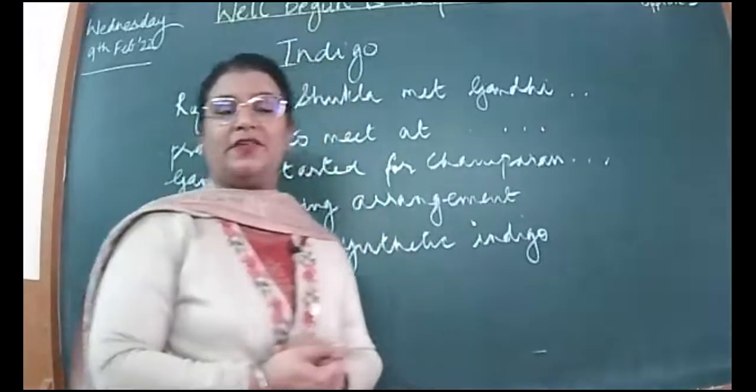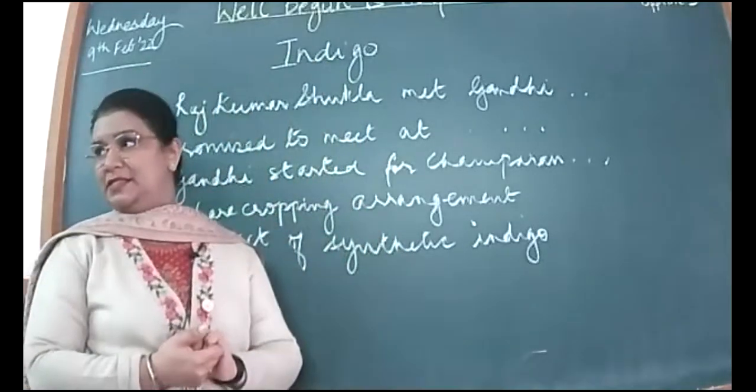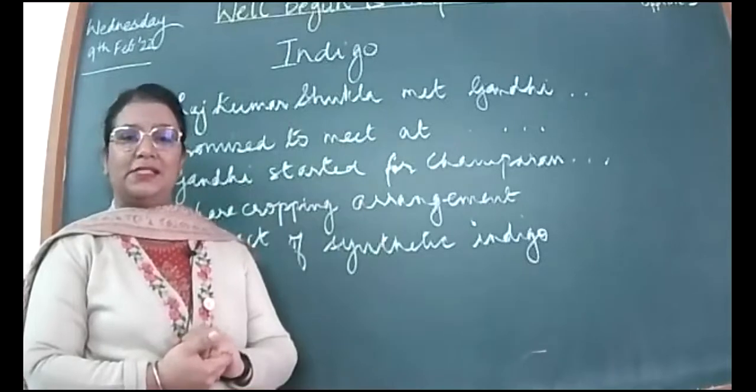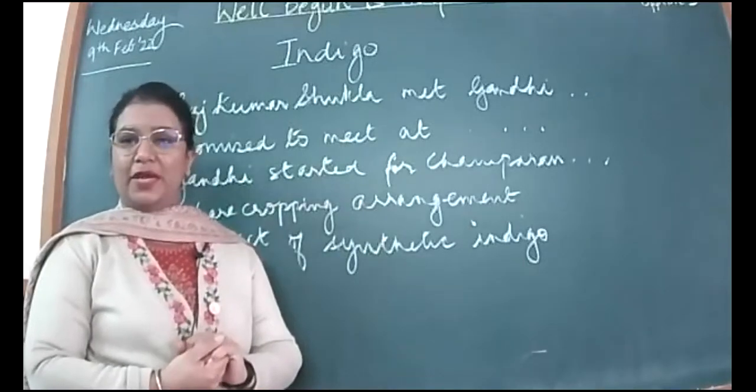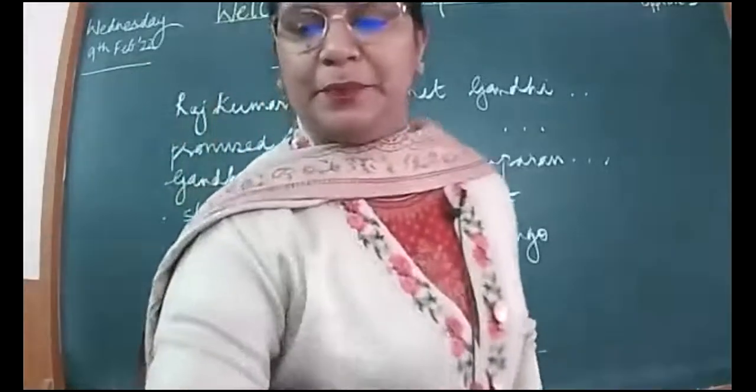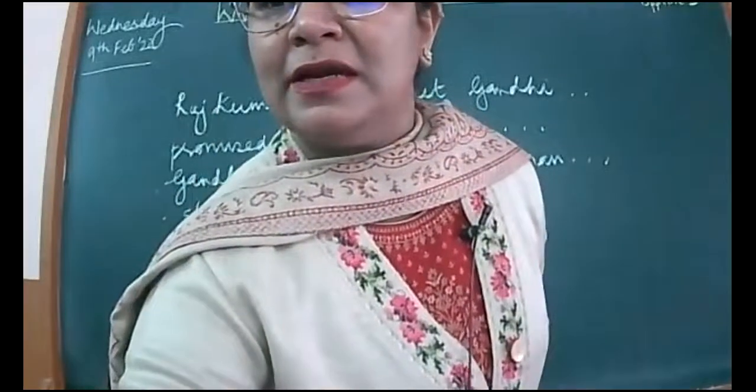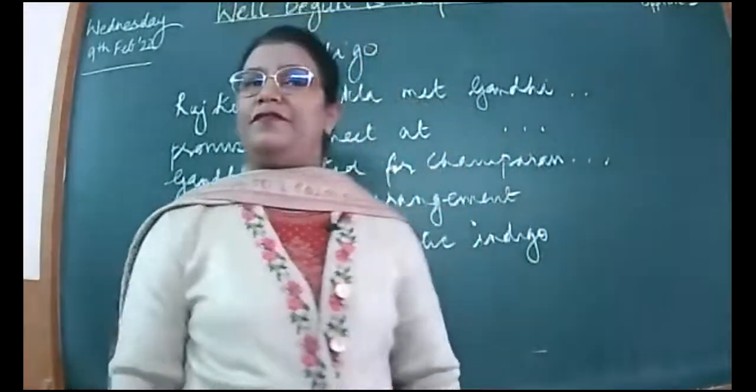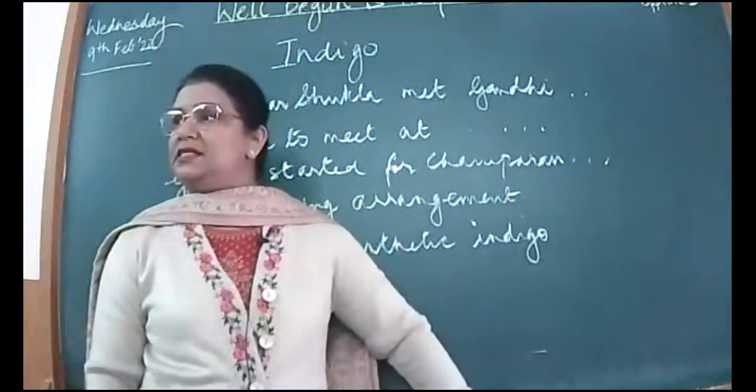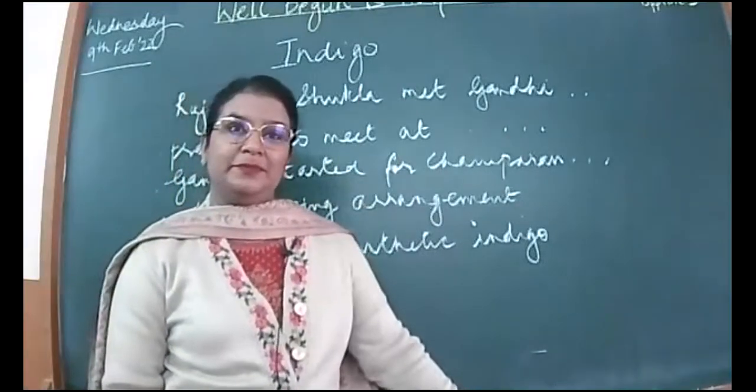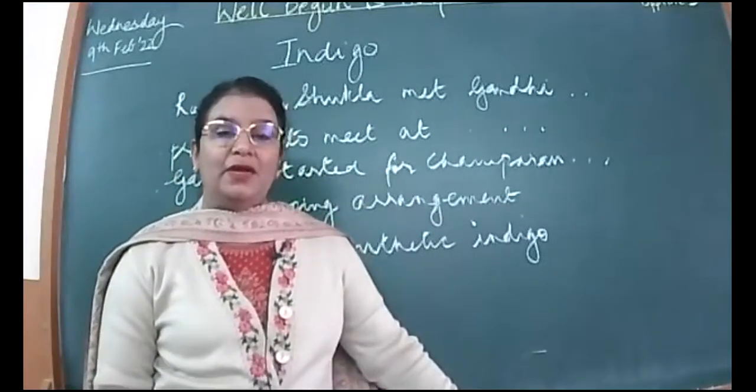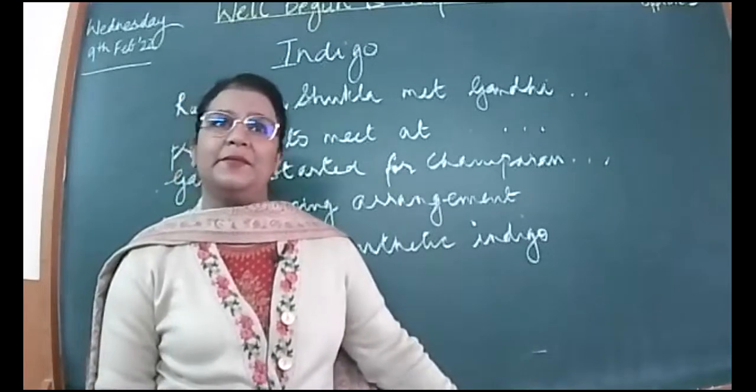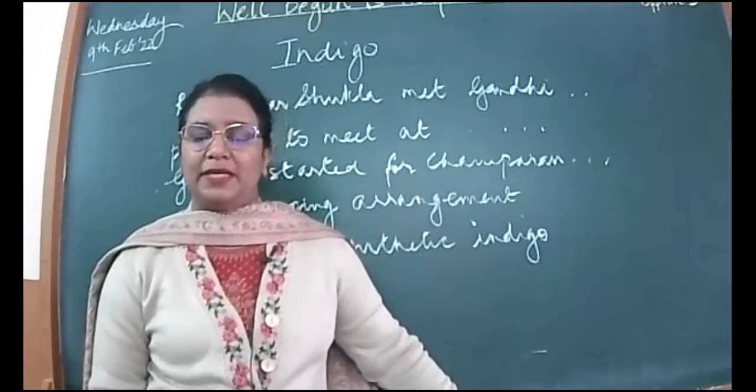Before I proceed further, let us just revise what we had read yesterday. Can you tell me who is the peasant we are talking about in this chapter? Who was brave enough to come to Gandhi seeking his help? Where did he meet Gandhi?